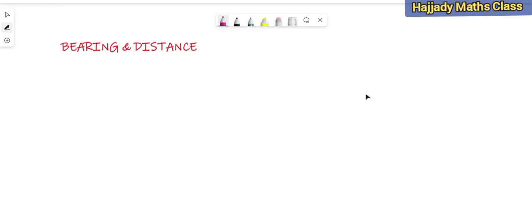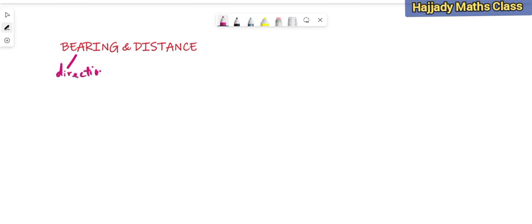Today we shall be treating bearing and distance. When we talk about the word bearing, it means we are interested in talking about the direction of objects. And when we talk about distance, that means we talk about the space between objects.